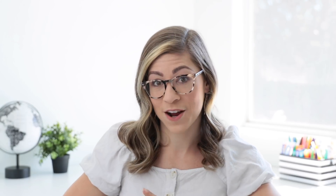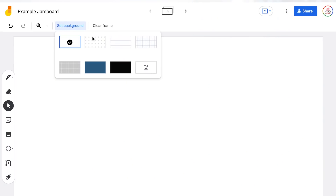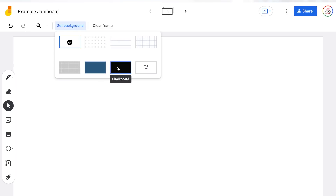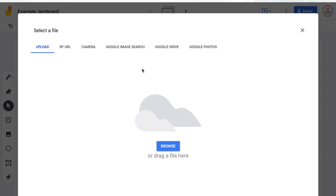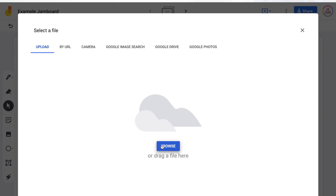Next is the set background button. This is super important within Jamboard because it allows you to customize the Jamboard and use it in a lot of different ways. Once you click on it, you will see there are pre-made backgrounds like dots, lines, and grids, as well as different solid colors. But you also have the ability to insert an image — this is where you can actually create your own templates and insert them into the Jamboard.